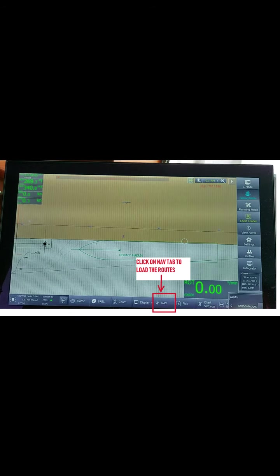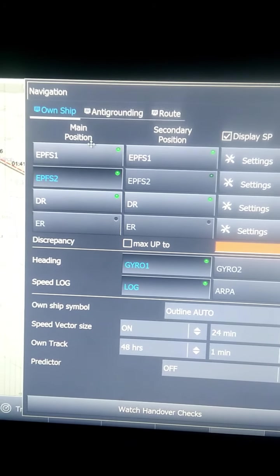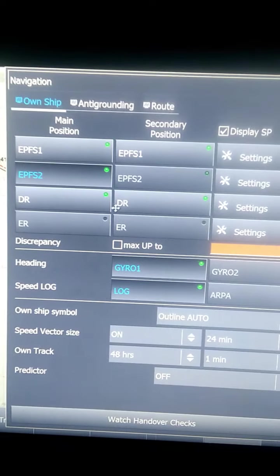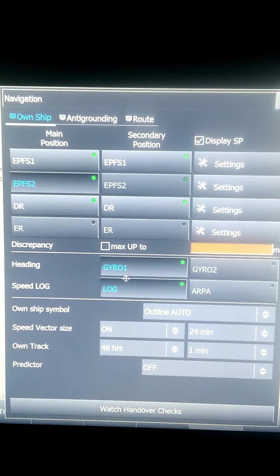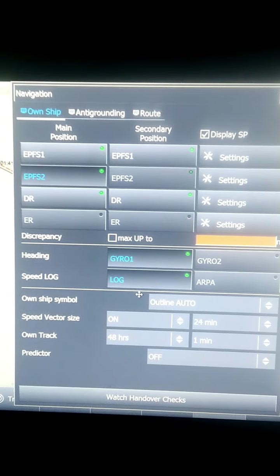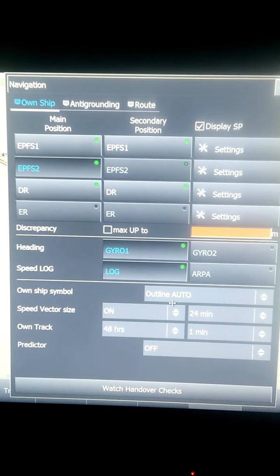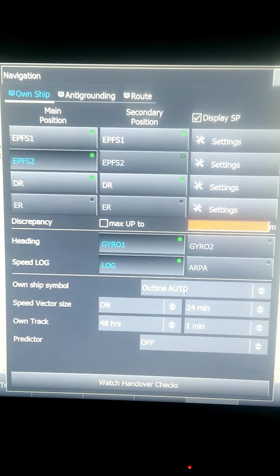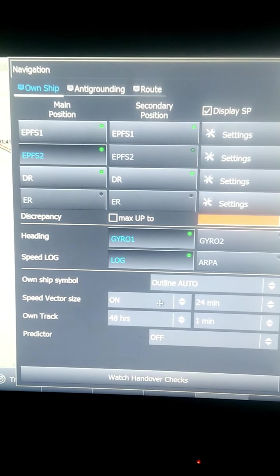We are talking about the NAV tab at the bottom. After we click it, we go to own ship, and there you can see EPF - Electronic Position System - which you want to select. You can select DR, you want to select heading from which sensor, and which log speed you want.